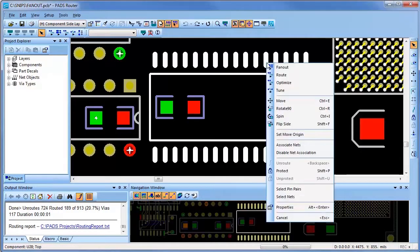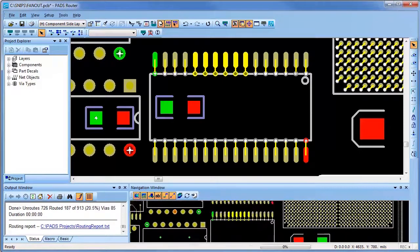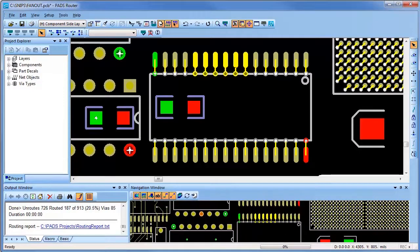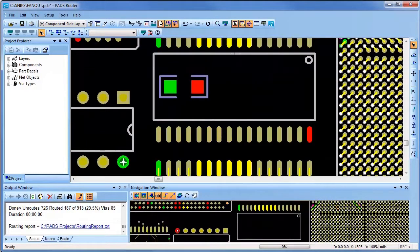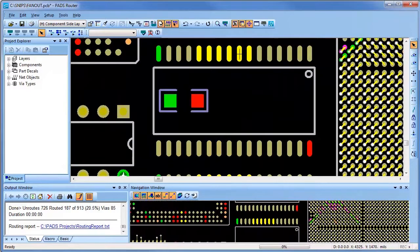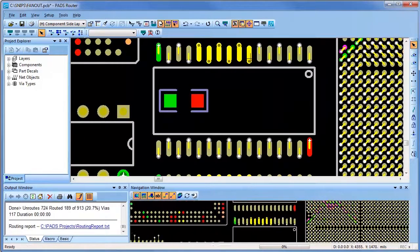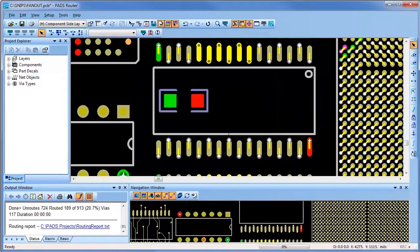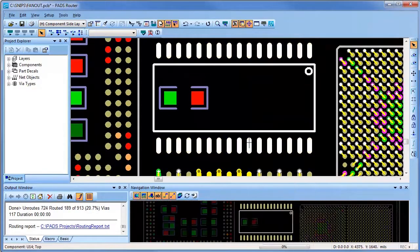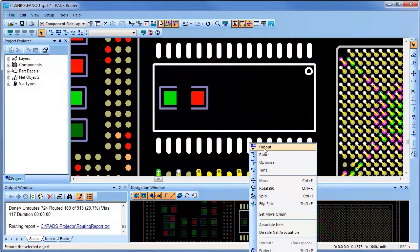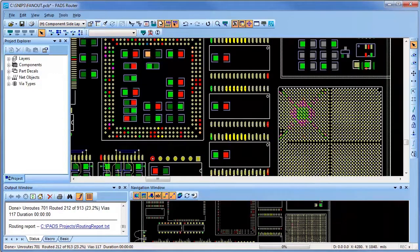For the next component, it was set up to fanout with the direction set to inside. And even though all of the pins are not connected to nets, I selected to fanout all pins on this component. For my next component, the fanout was set up to place vias at the end of the surface mount pad and to be staggered. And on this component, I specified the via fanout to be in the middle of the pad.